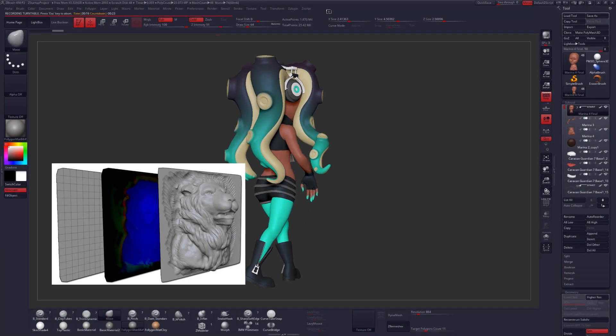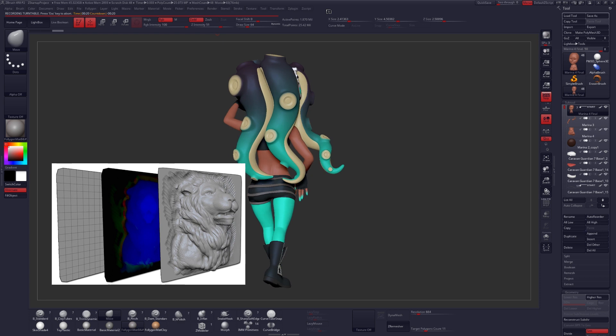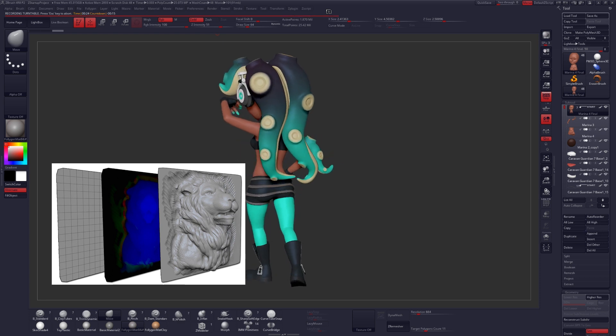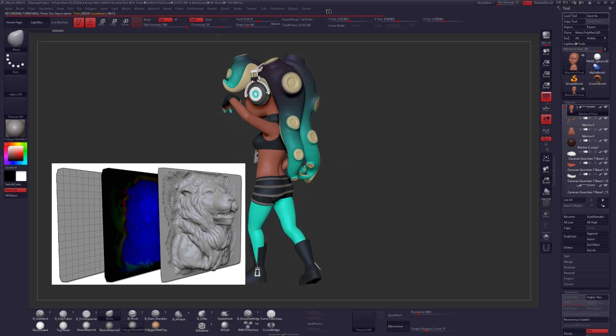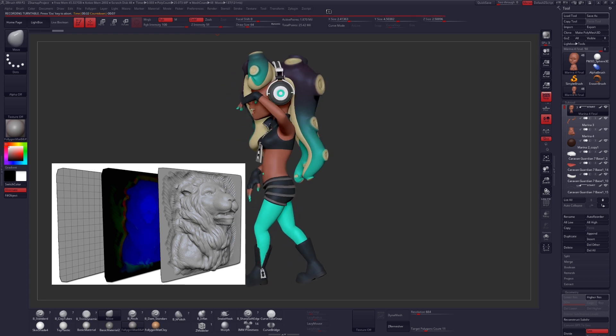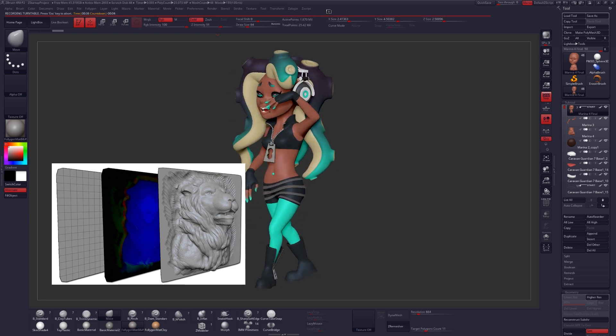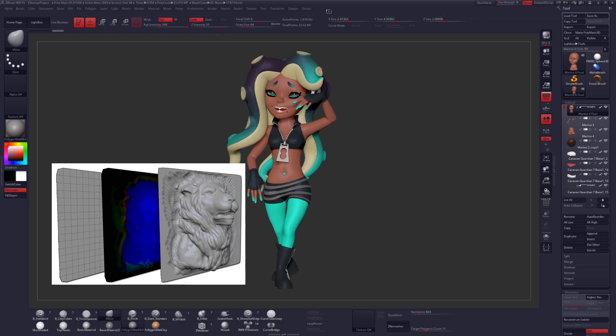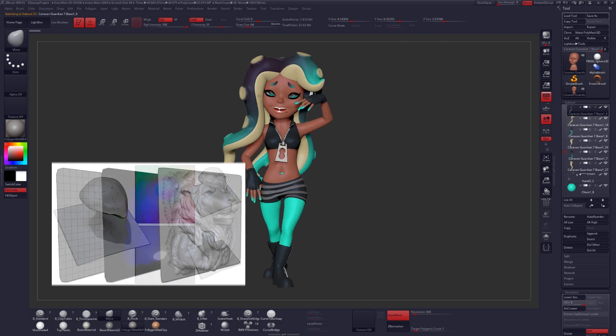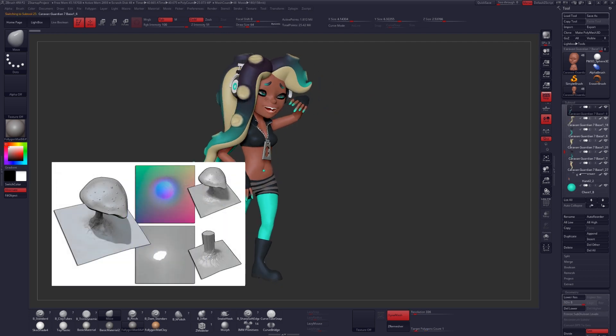There are a number of scenarios where traditional maps just can't accurately reproduce the ZBrush model's surface. One of the best examples provided by Pixelogic is a mushroom, actually.